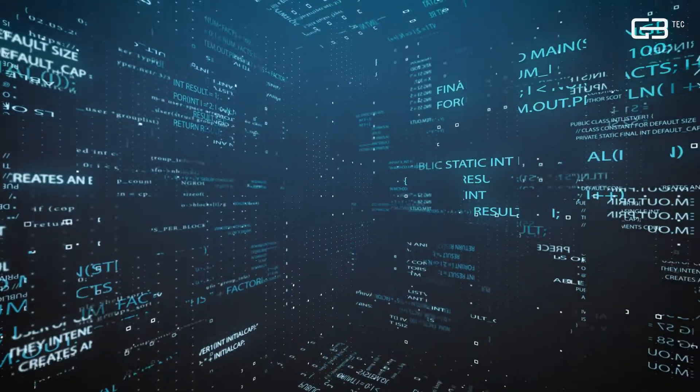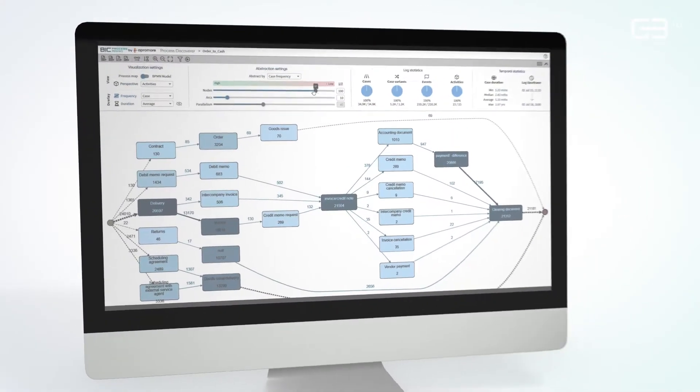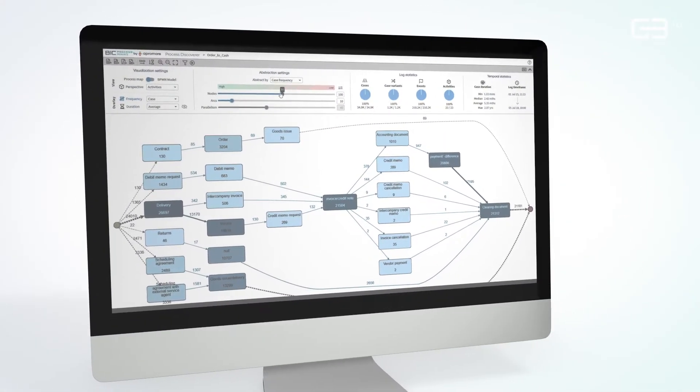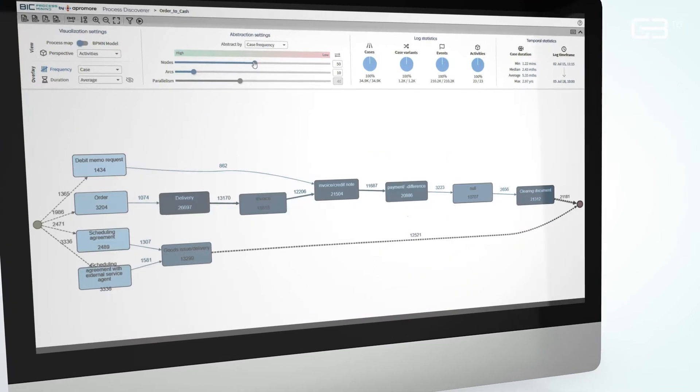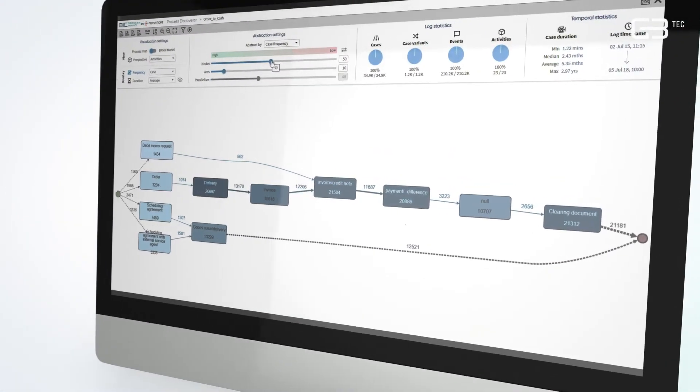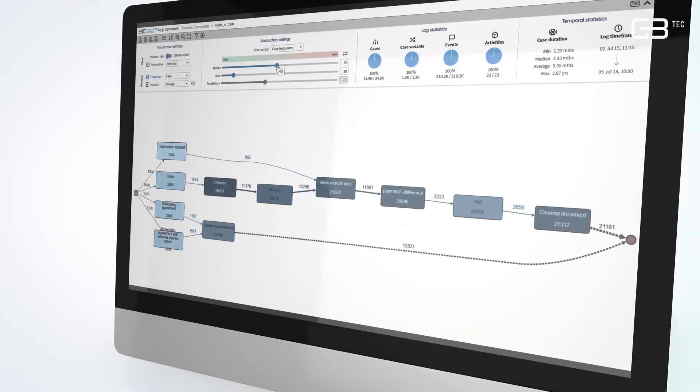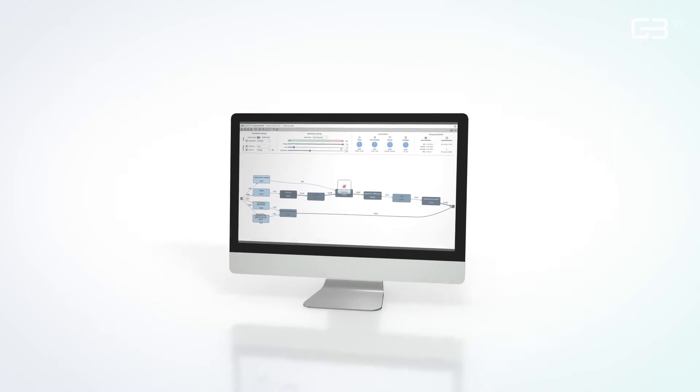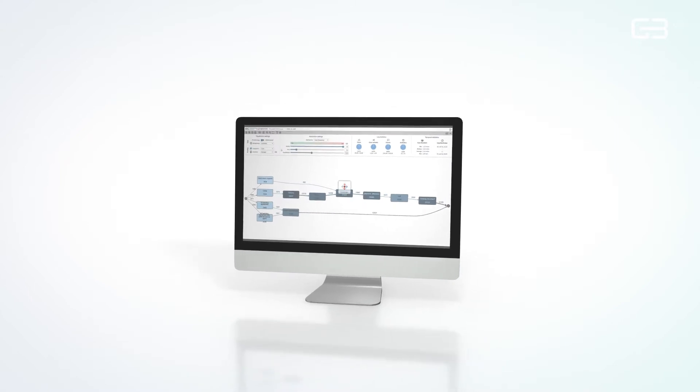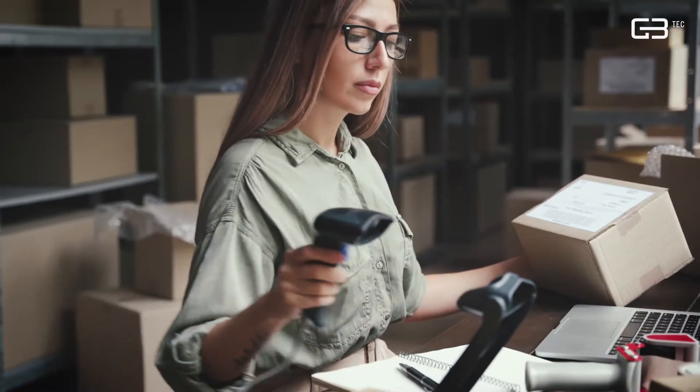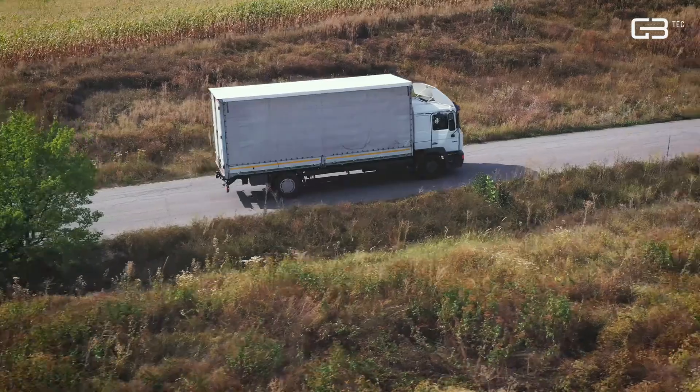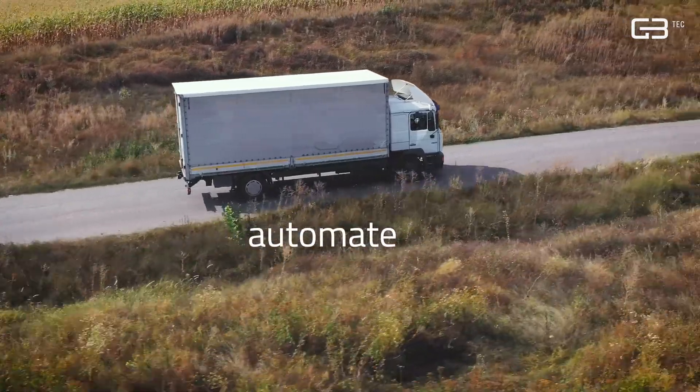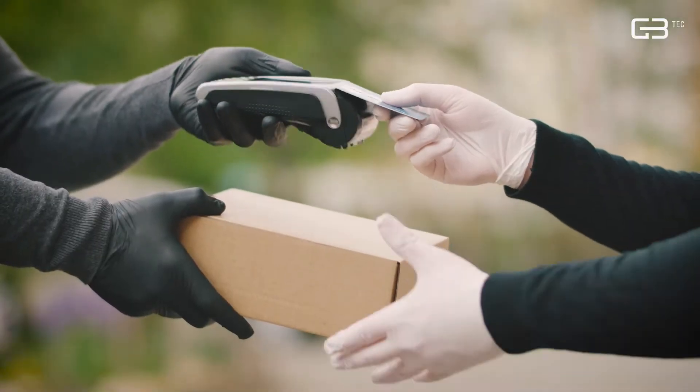With Big Process Mining by Apprimore, we provide exactly what millions of SAP users worldwide urgently need: a process operating system with state-of-the-art process mining features that enables SAP users to precisely optimize and automate their processes end-to-end.